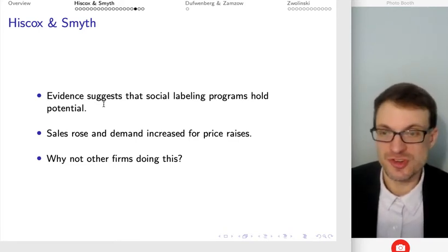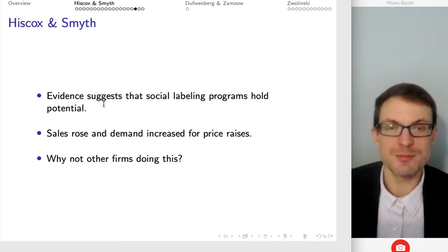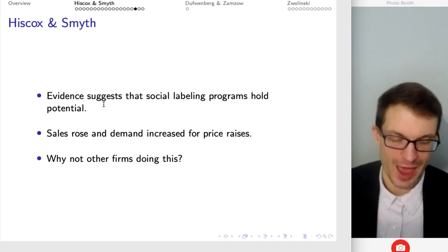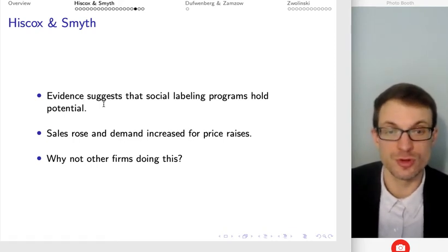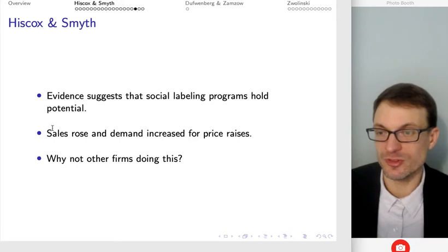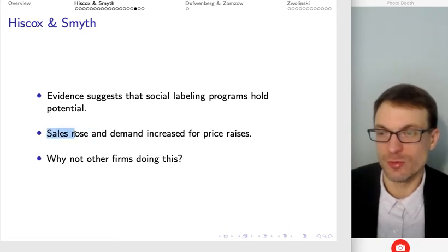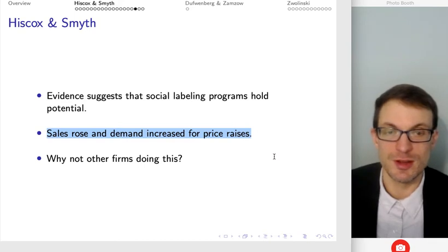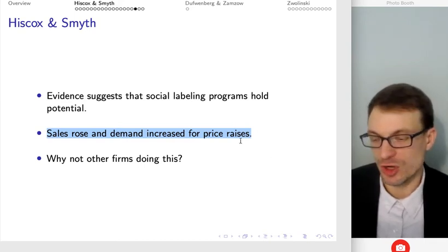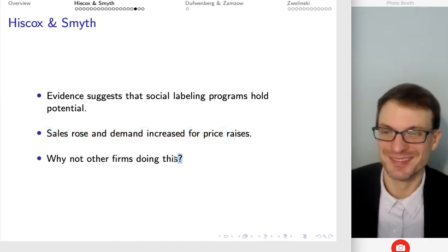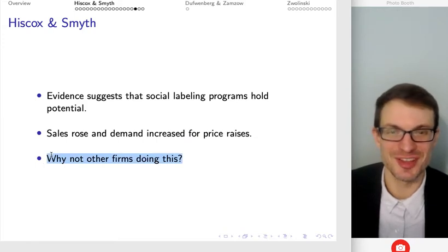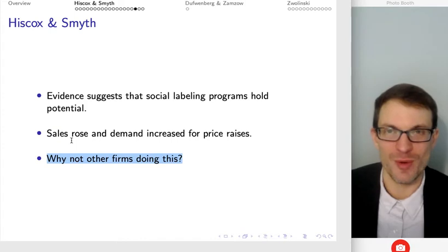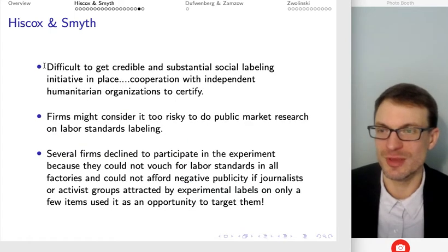The evidence is suggestive that social labeling programs hold potential for activating consumers' preferences for pro-social outcomes such as labor standards — they found sales rising and demand increasing even in the circumstance where there's a price increase. We might wonder why other firms don't do the same thing. The first issue is it's difficult to get credible and substantial social labeling initiatives in place — you have to have cooperation with some independent humanitarian organization to be able to certify it, and that's hard to do, especially across many products.